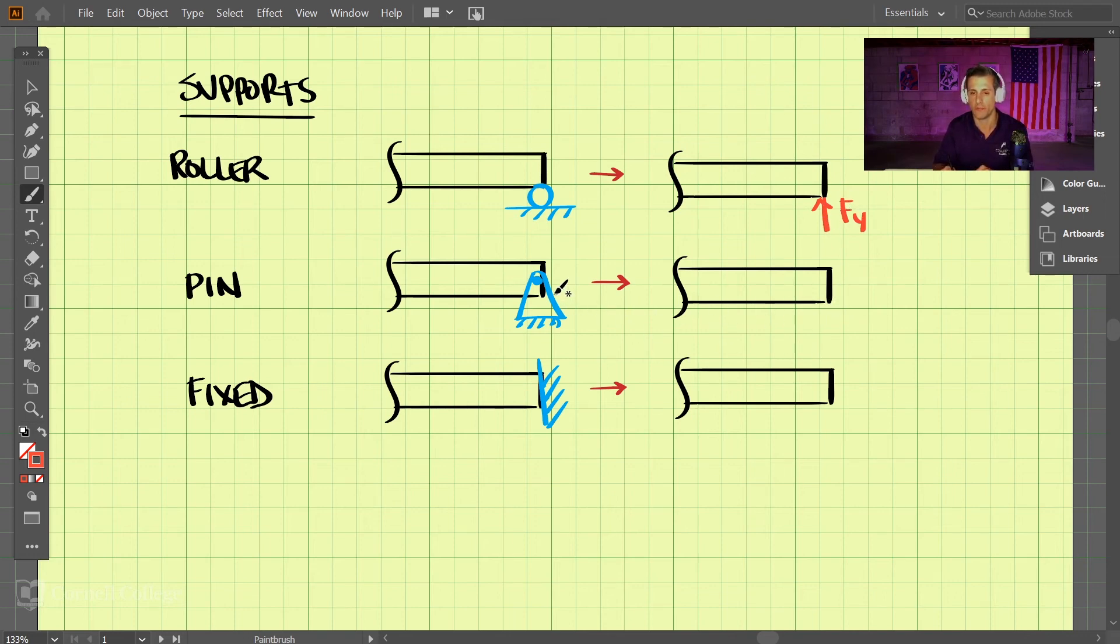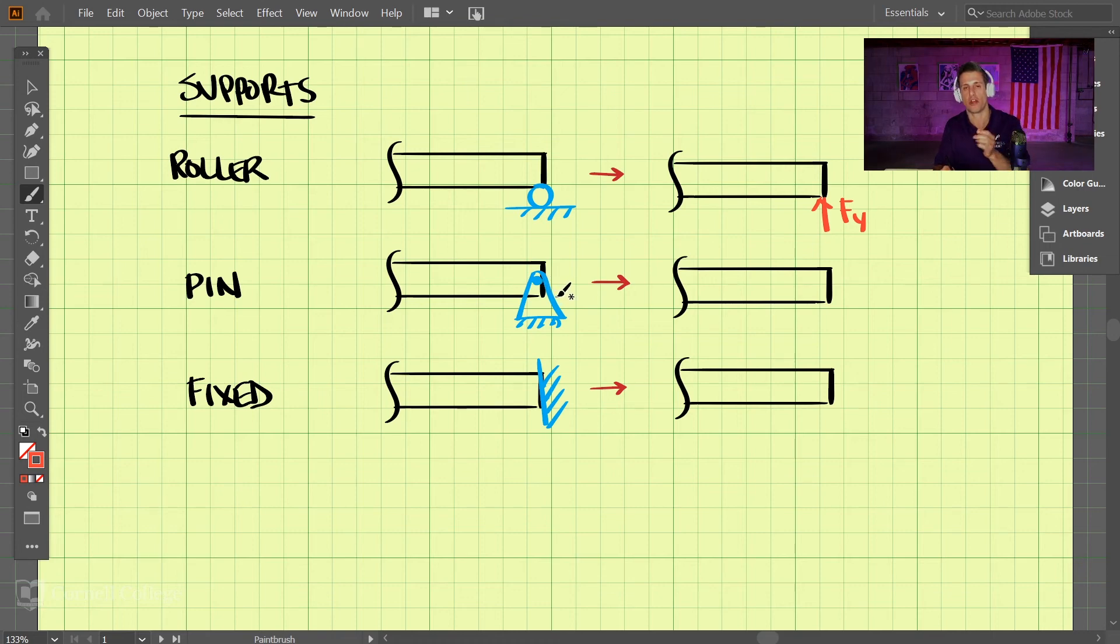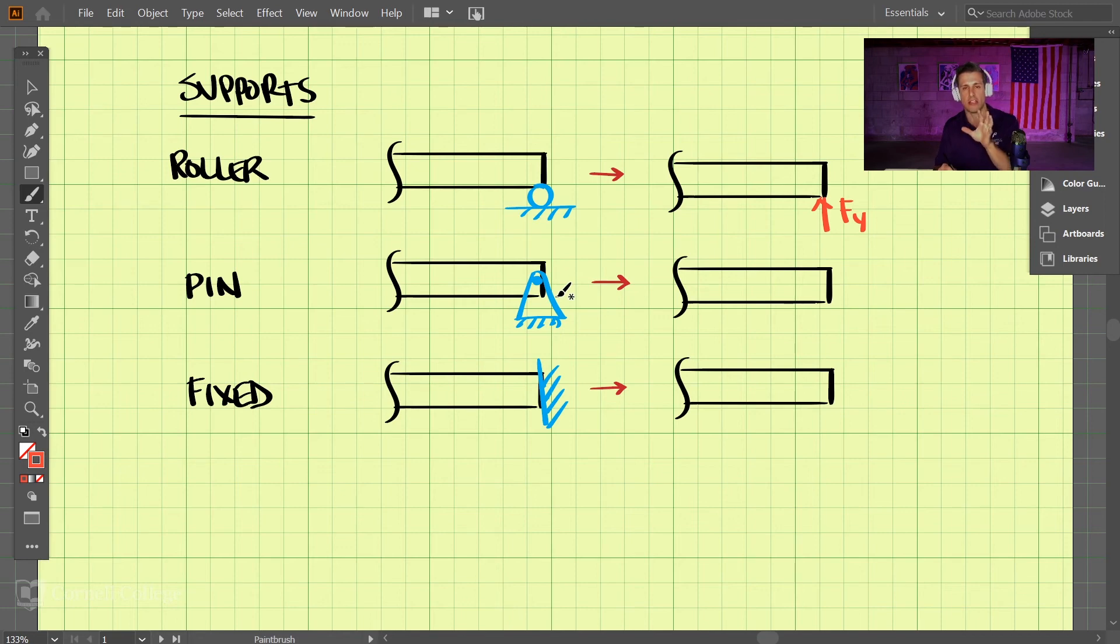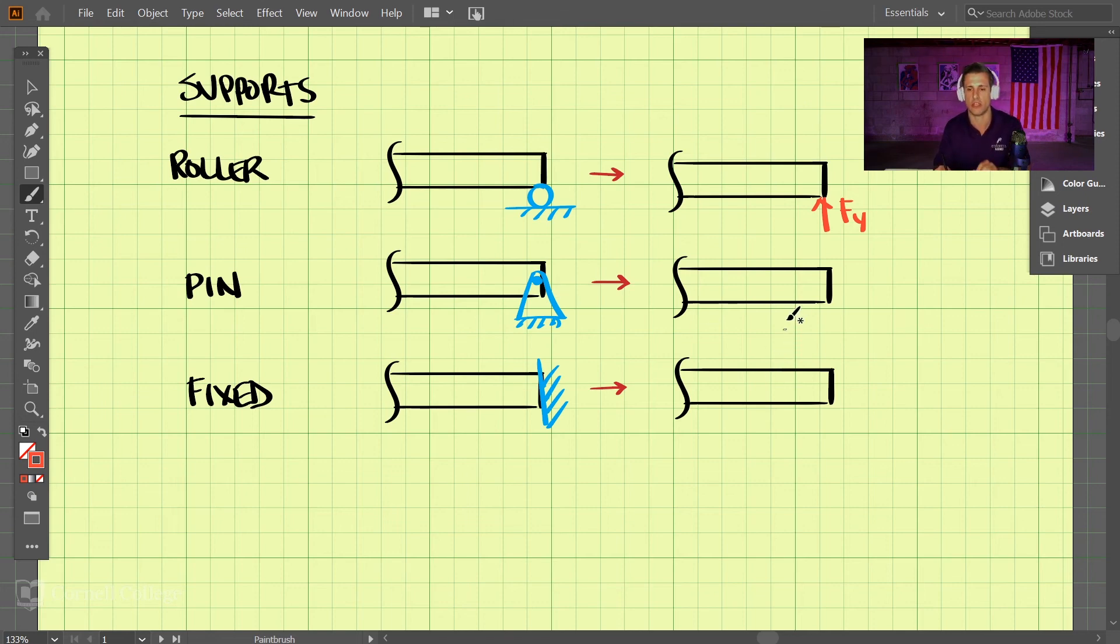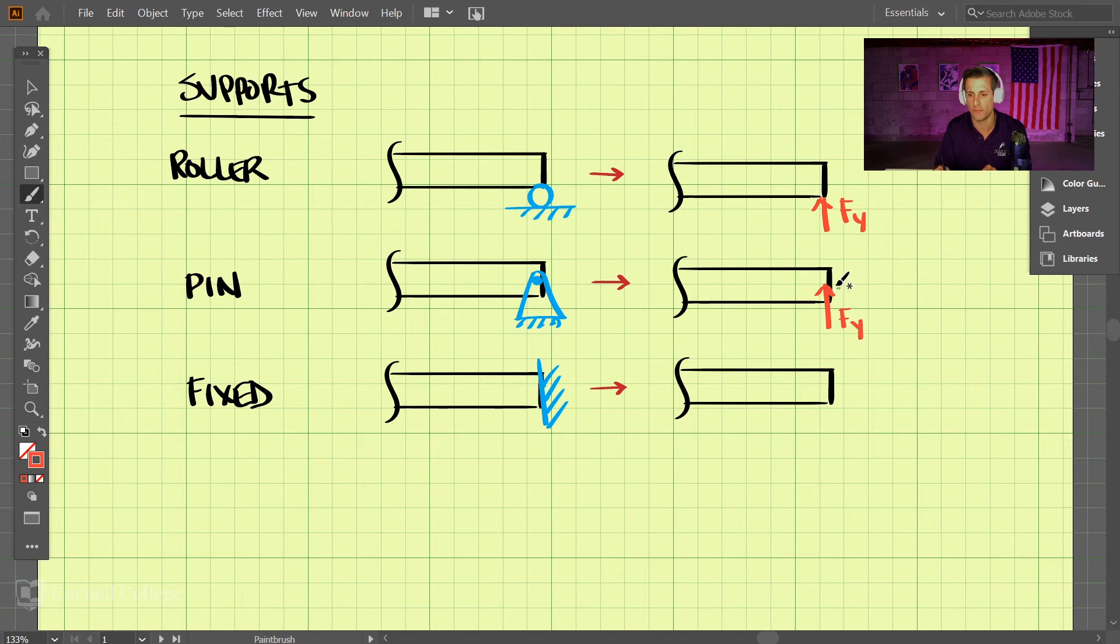For a pin joint, a pin will constrain movement in both the X and Y direction, but since it's a pin and it can turn smoothly, there are no constraints in terms of the rotation. So for a pin joint, we just have forces in the Y direction and a force on the X direction.